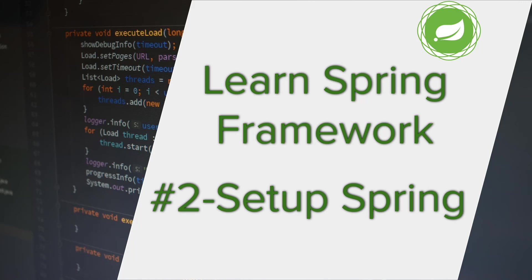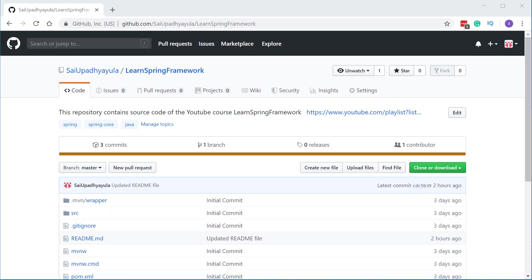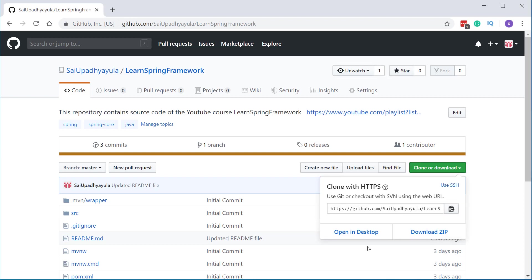First of all, to download the source code, you can go to the link shown on the screen. You can also find it in the description section below. The project is hosted on GitHub. Once you click on that link, you will be navigated to the GitHub page and from there, you can either clone the project using GitHub version control or download the project by clicking on this download zip button.